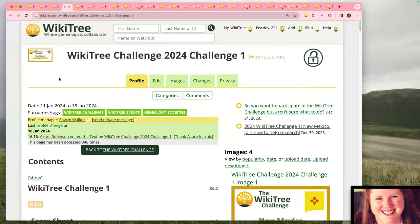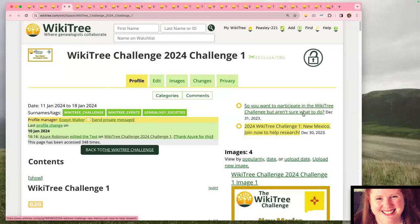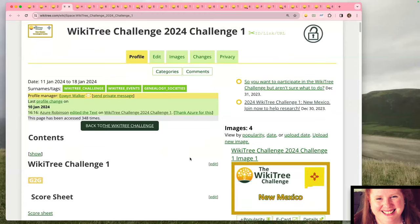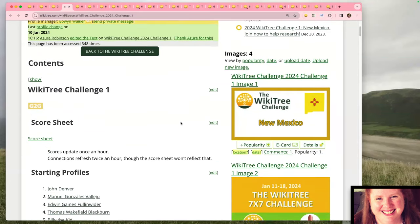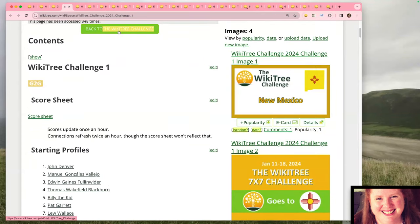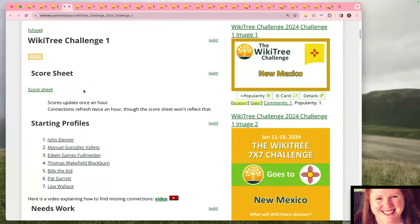Another place you'll want to bookmark is the free space page for the challenge. At the top on the right-hand side, the G2G posts are linked — the original post for joining the challenge and the post about today's Zoom call. Scrolling down, there's a button back to the main WikiTree Challenge help page, a link to the G2G post, and the score sheet, which isn't available until the challenge starts.